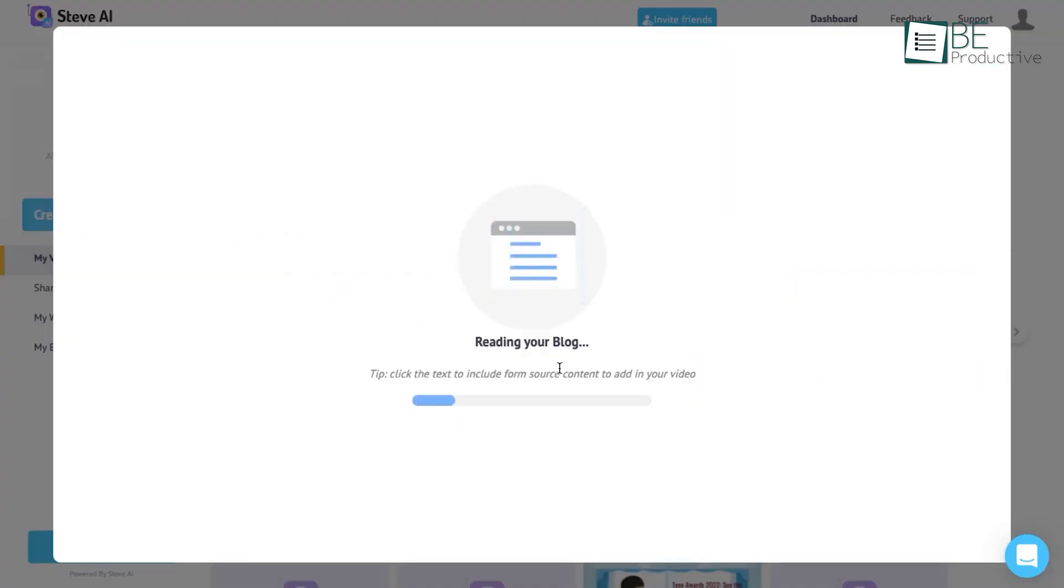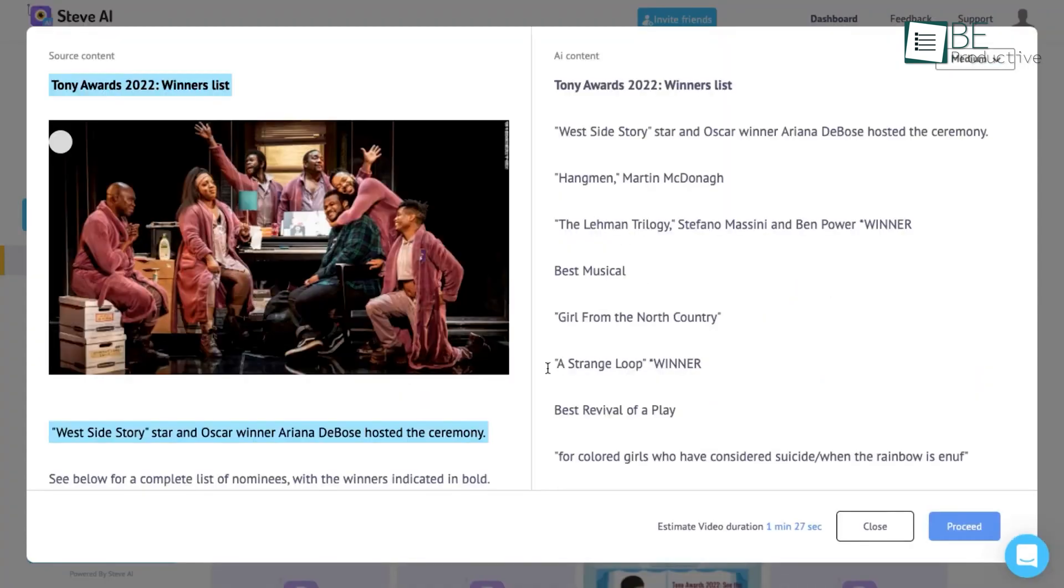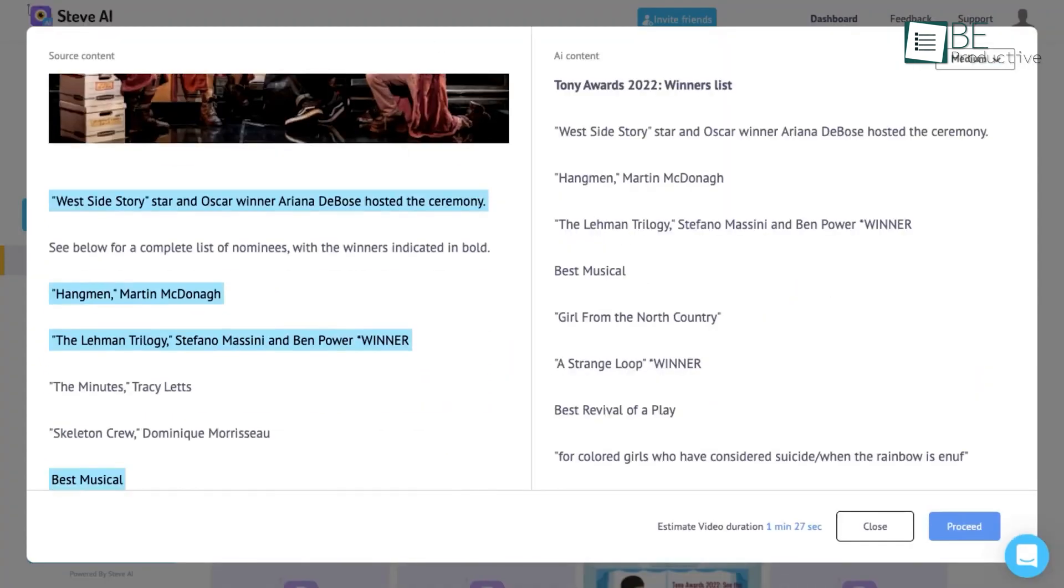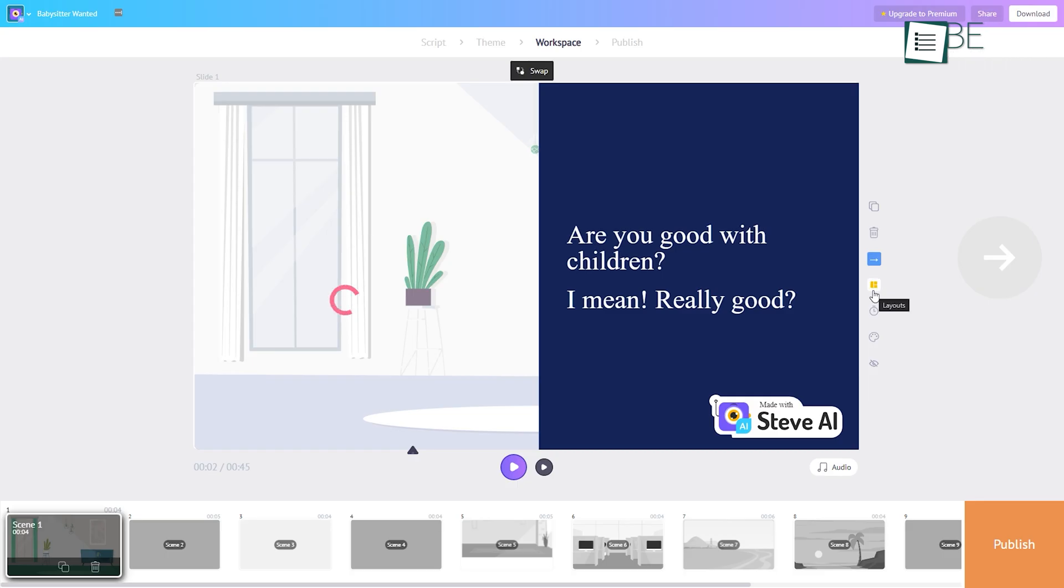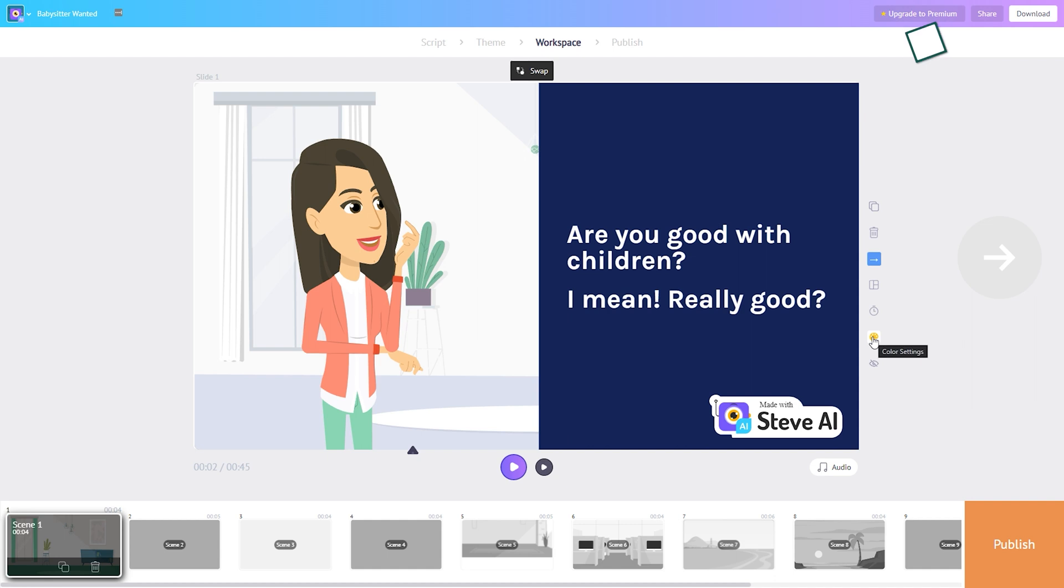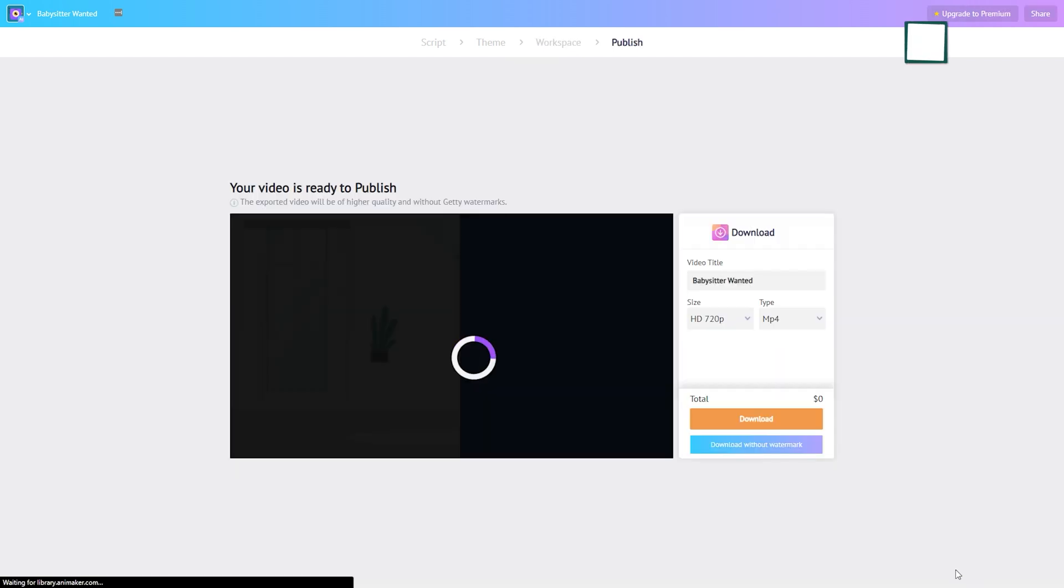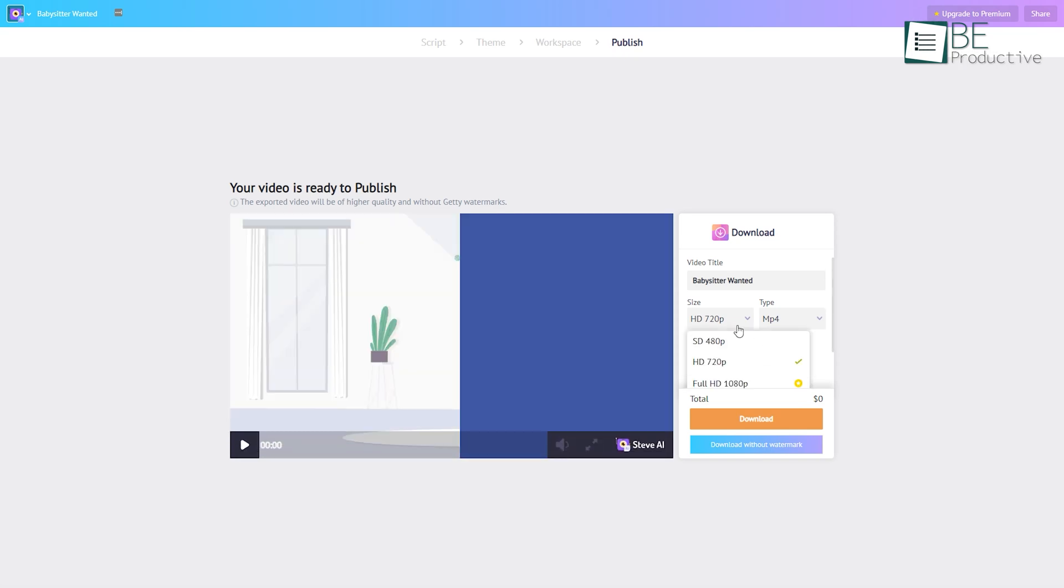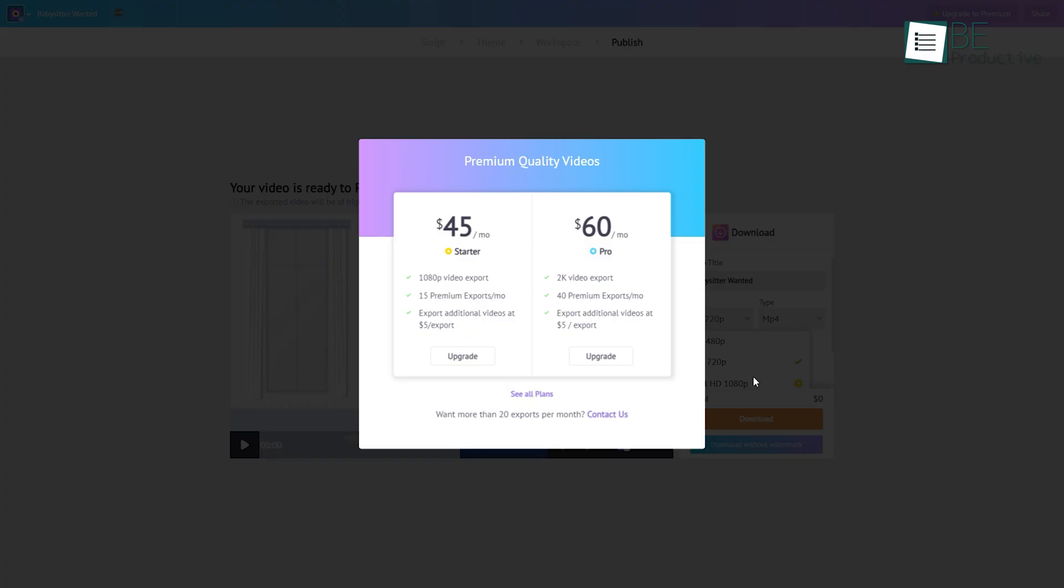It also allows you to change and edit the layouts, text, and images according to your preference. It offers different pricing plans. Among these, the free plan allows you to download three videos per month. You can upgrade to different plans for more downloads and additional features.